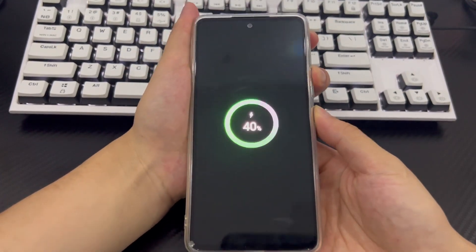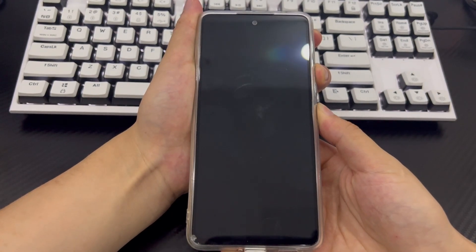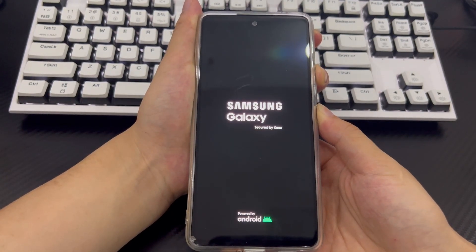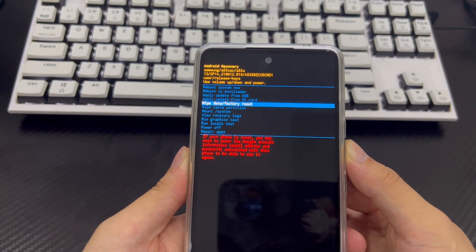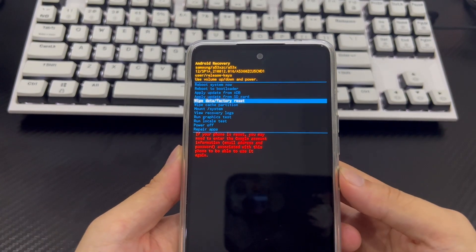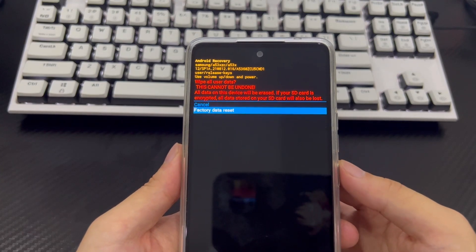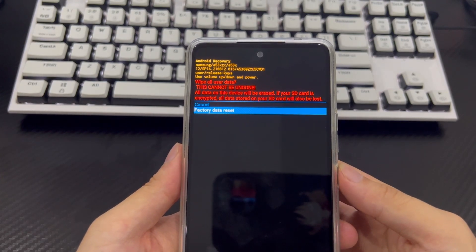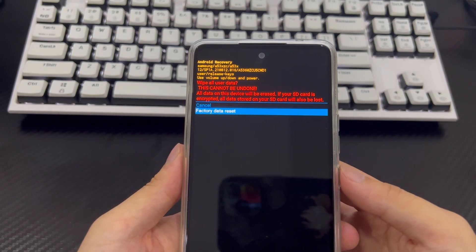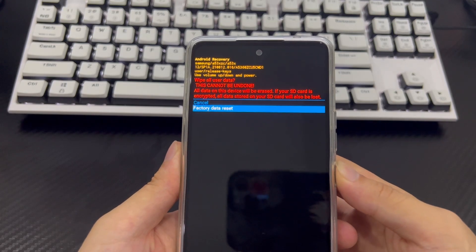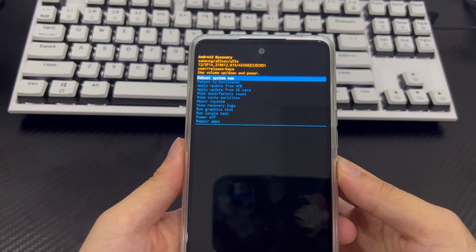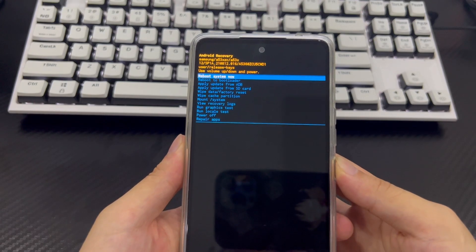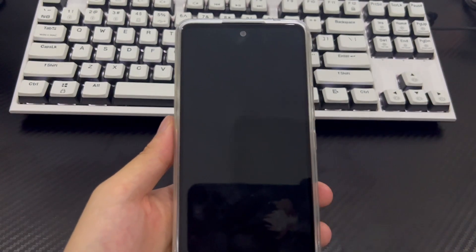Press the volume up button and power button simultaneously until you see the recovery mode screen. In the Android recovery screen, select 'Wipe data / factory reset' using the volume buttons and press the power button to confirm. Then select 'Factory reset' using the volume buttons and confirm by selecting 'Yes.' This will trigger the reset process, which should only take 2 to 3 seconds. Once completed, it will take you back to recovery mode — use the power button to select 'Restart system now.'